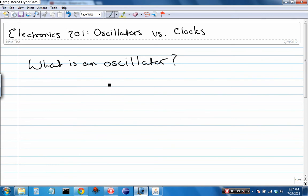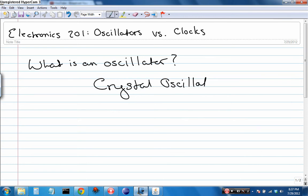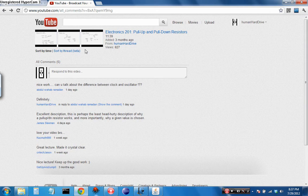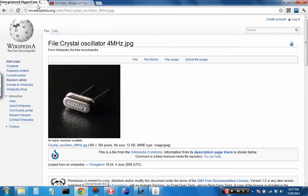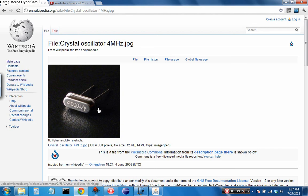Now, one of the most common types of oscillators is your crystal oscillator, which has a symbol that looks something like this. A crystal oscillator is made of a crystal, which is a special type of crystal being piezoelectric. That means when you apply an electric current to it, it deforms, it changes shape.